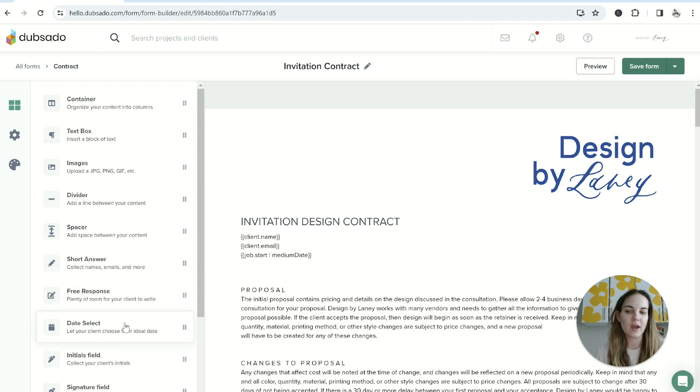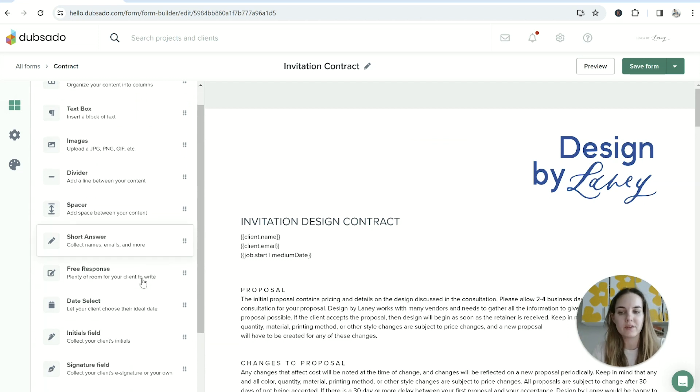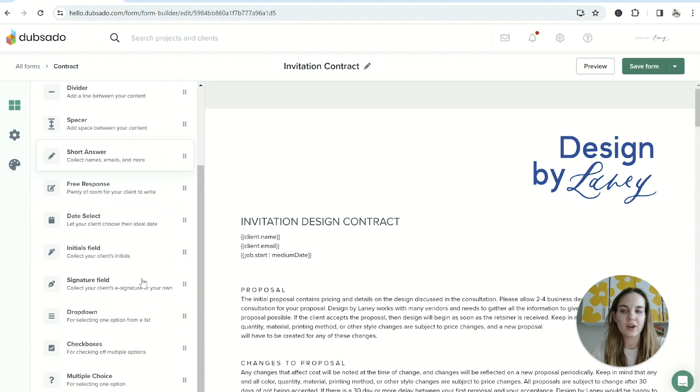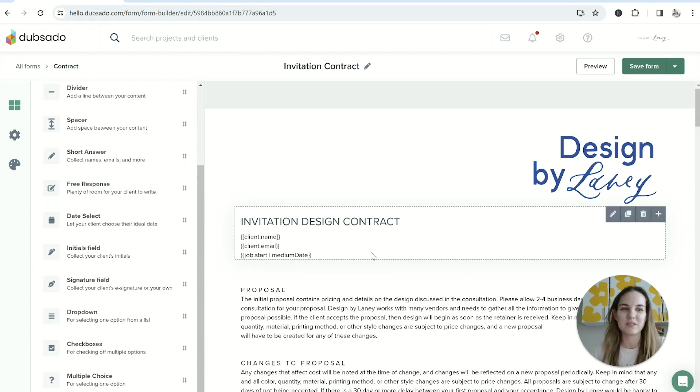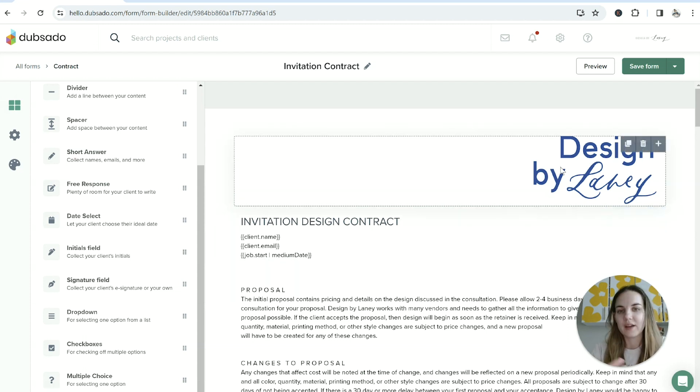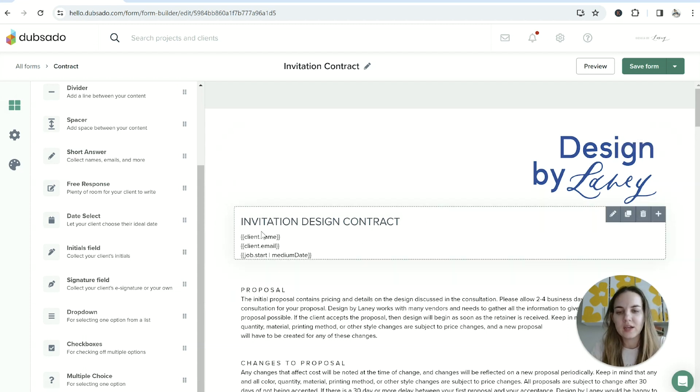I'll show you my invitation contract. All of the different elements and containers that we showed you in lead capture are also available here in contract building as well, so you can make them as customized as you want. I'd advise for a contract to keep it fairly simple - of course add your branding and some of those smart fields, but I wouldn't necessarily add anything too fancy or flashy visually.